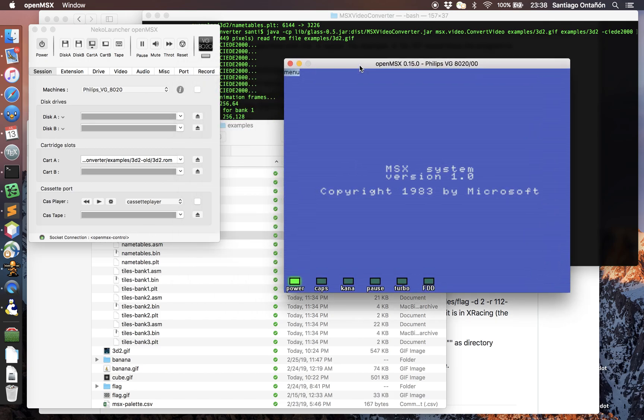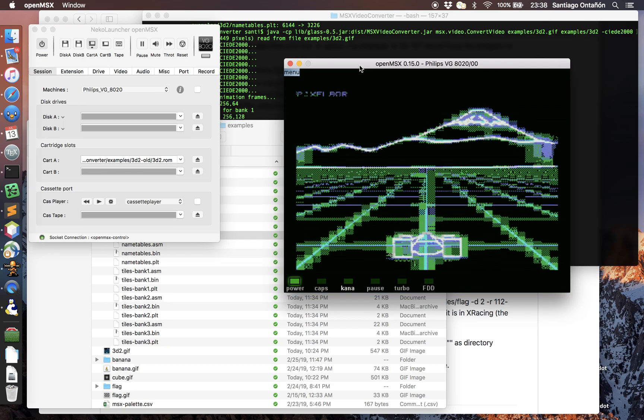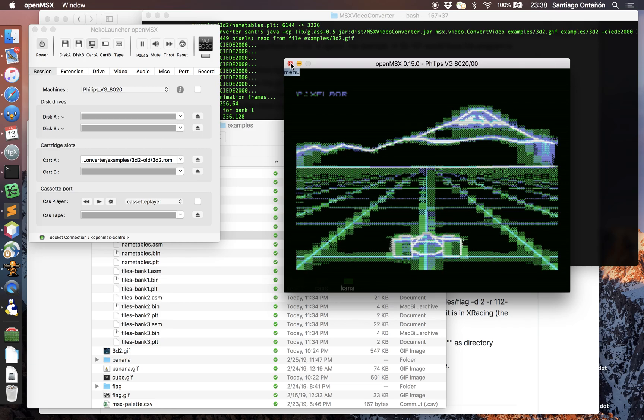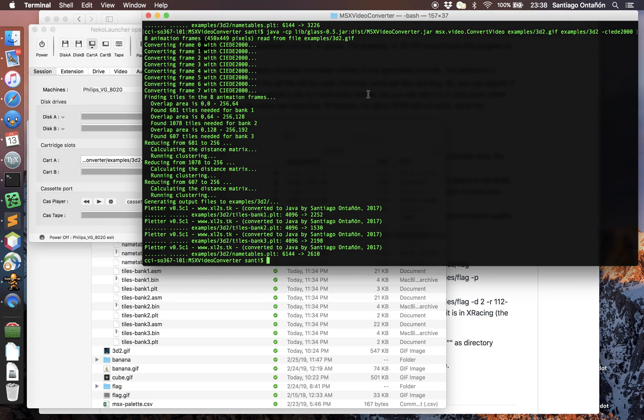The old version looked like this, which was really ugly. This was really really bad. So I just wanted to show you this new version of the tool. I hope it's useful to you in case you want to convert any video to MSX for using in any of your games.